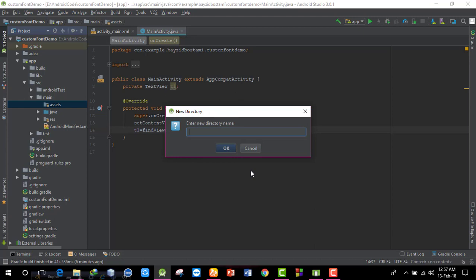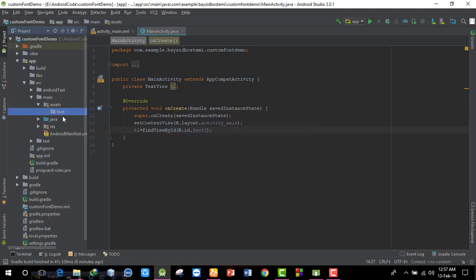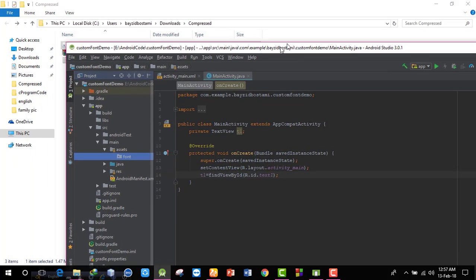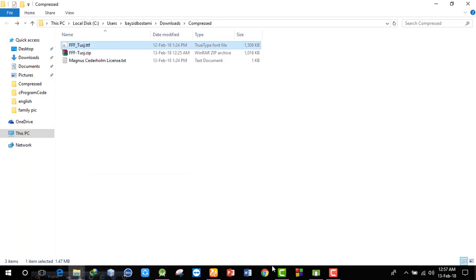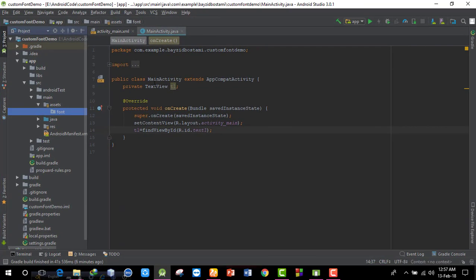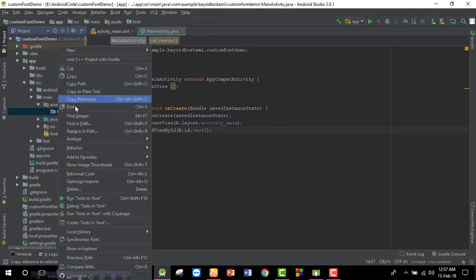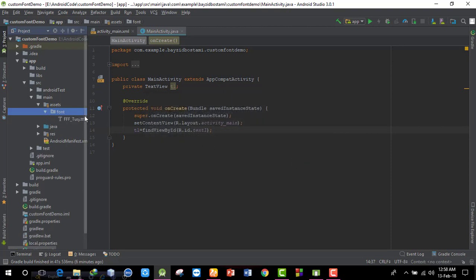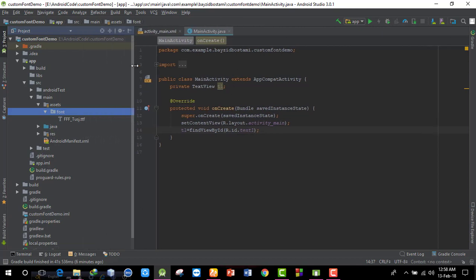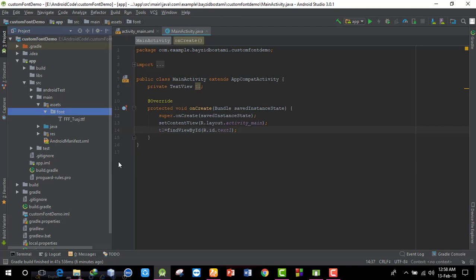I'll go to where the downloaded font file is stored. I'll copy the font file and paste it into the assets/fonts folder of the Android project.